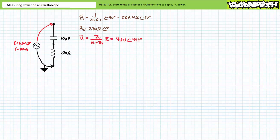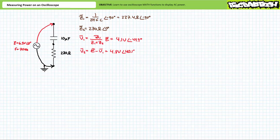The AC voltage divider rule suggests that V1 equals 4.1 volts at an angle of negative 49.9 degrees. We could apply the AC voltage divider rule to the remaining element, however let's make use of Kirchhoff's voltage law. We know the source voltage and the voltage drop across the first element. A rearrangement of KVL solving for V2 yields V2 equals source voltage minus V1, which gives V2 as 4.8 volts at an angle of 40.1 degrees.